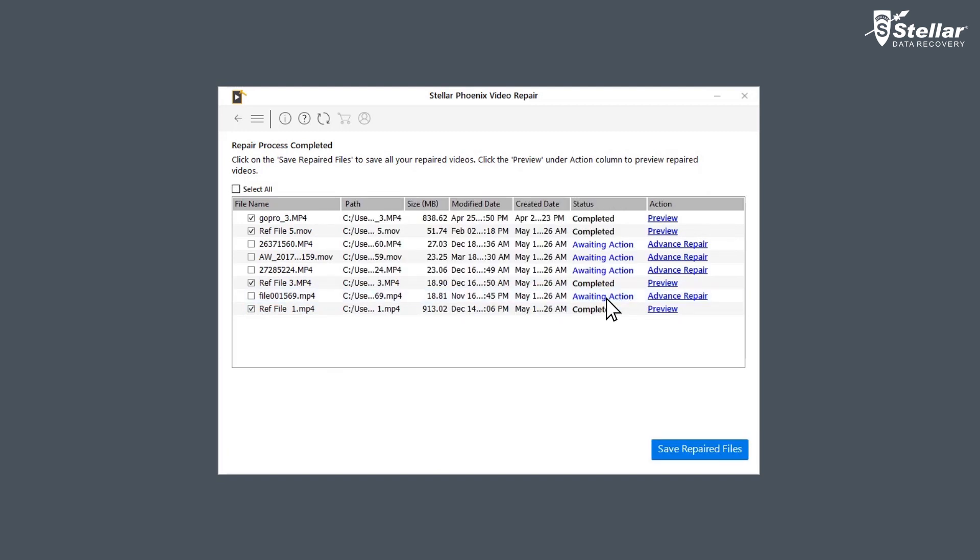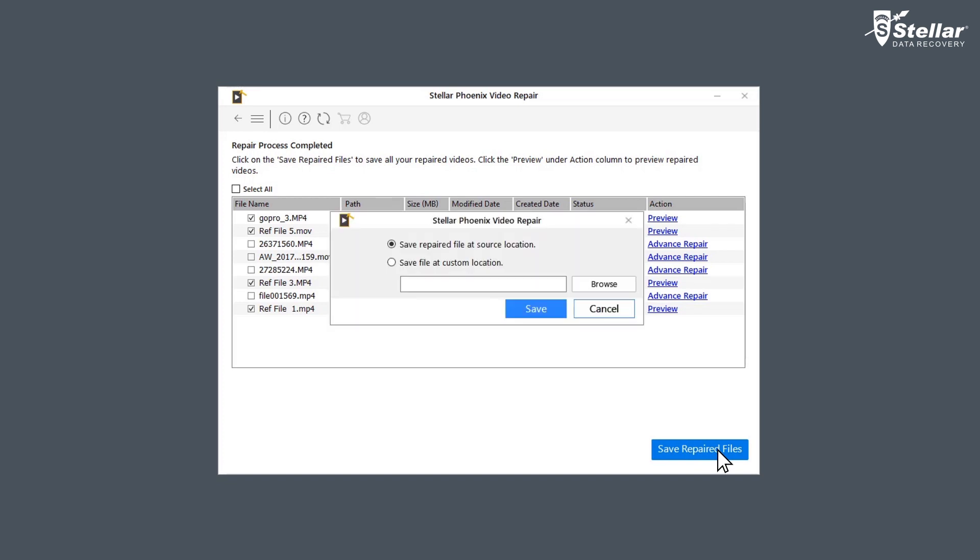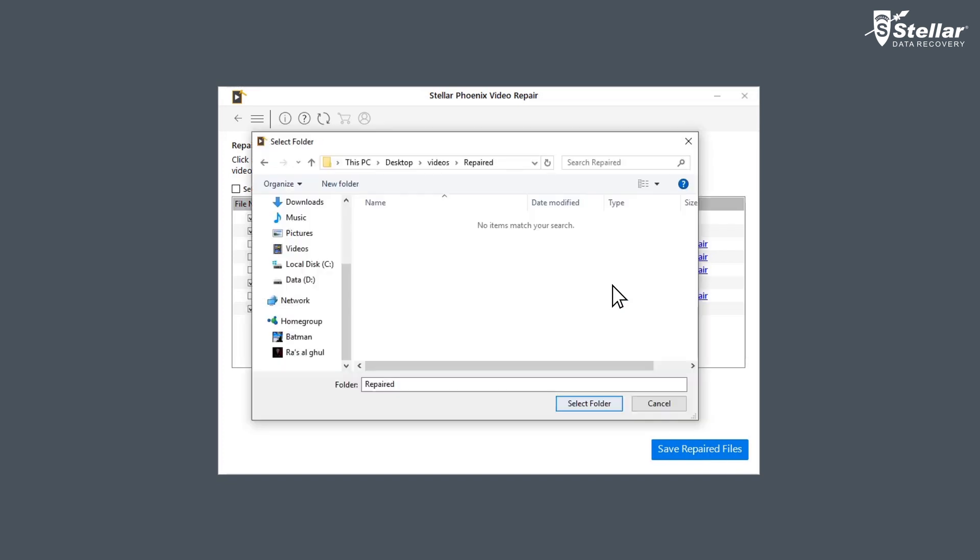After the process is done, click on save repaired file to save the repaired files in your desired location.